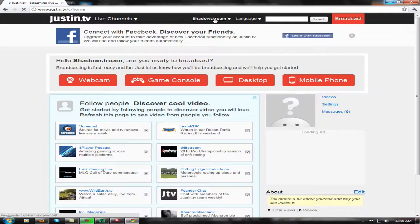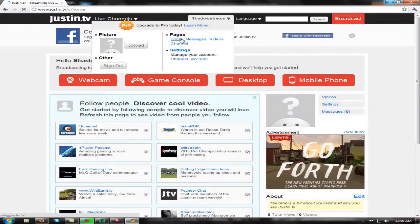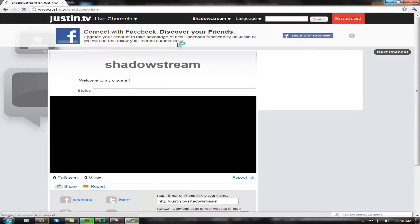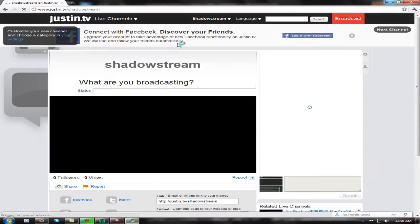I think once you start broadcasting your first time, you get your channel option. You just go to your channel.